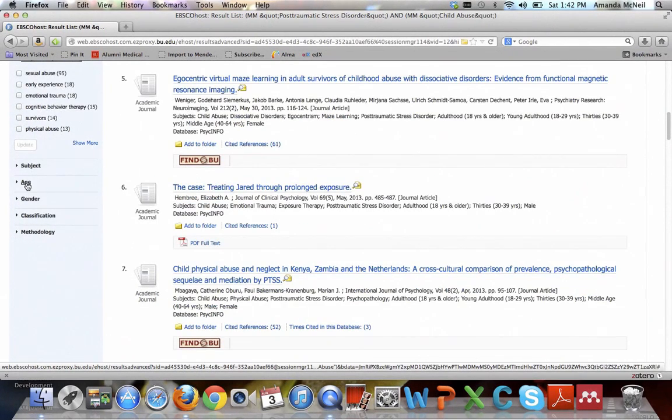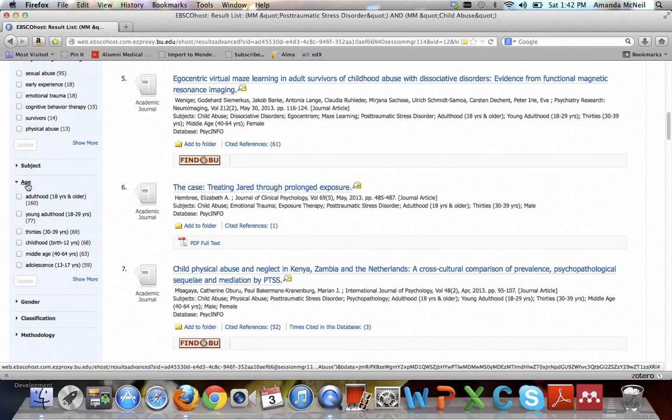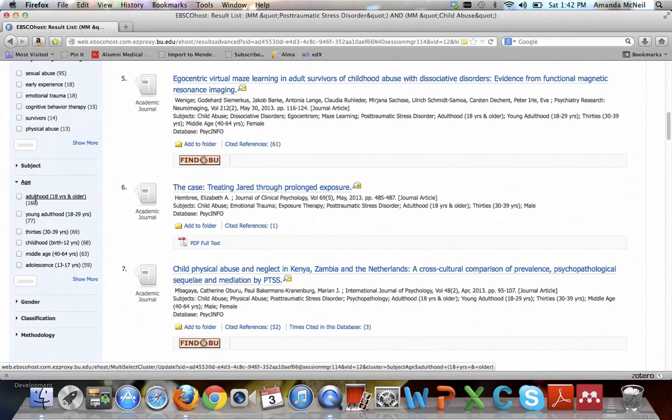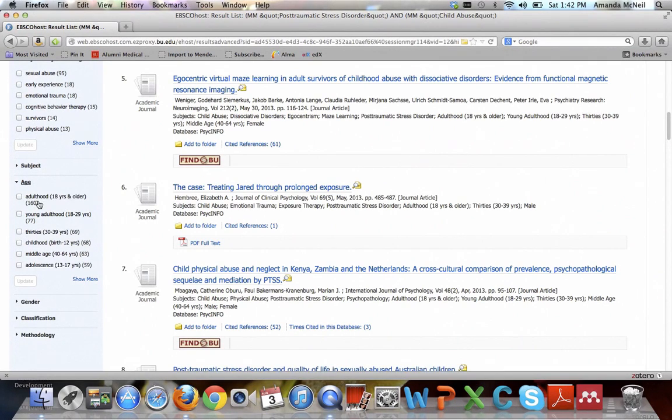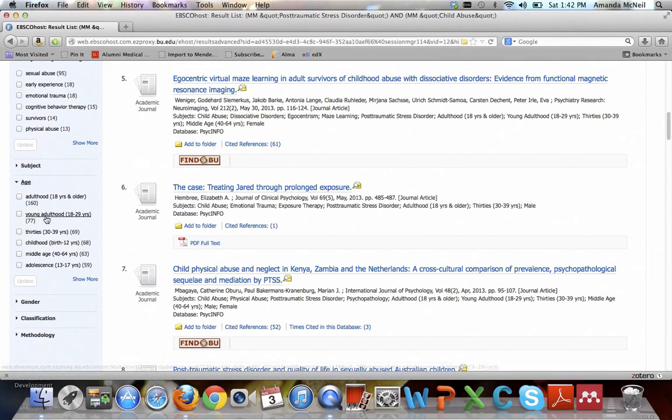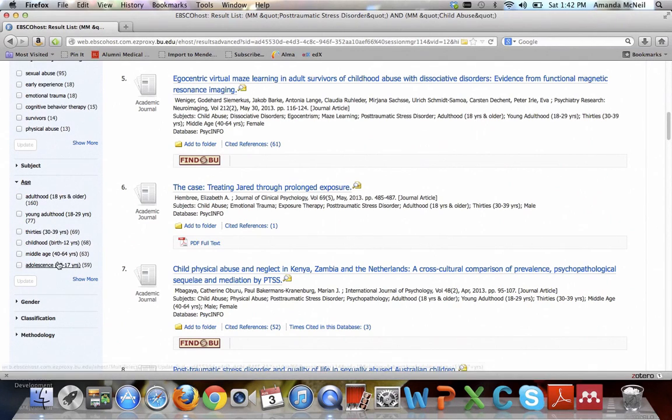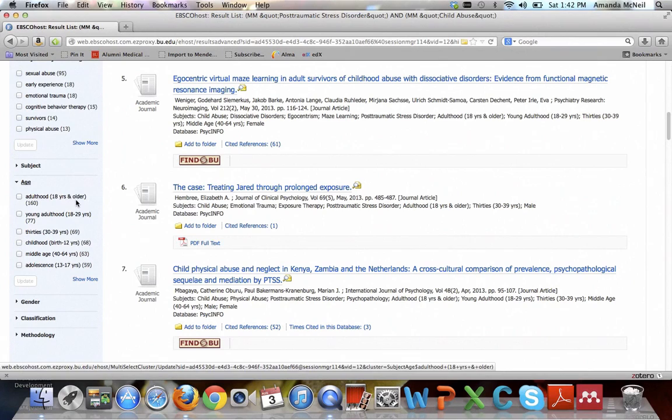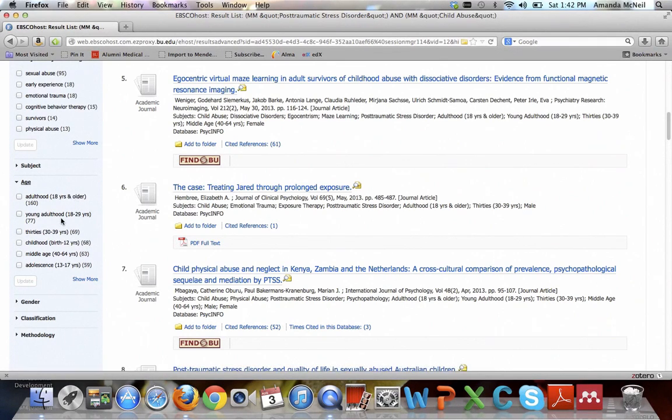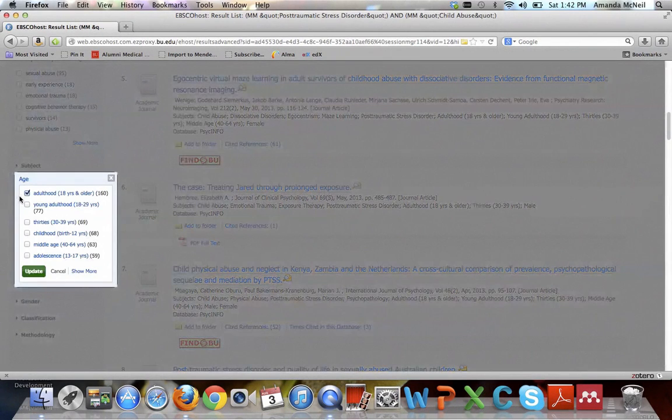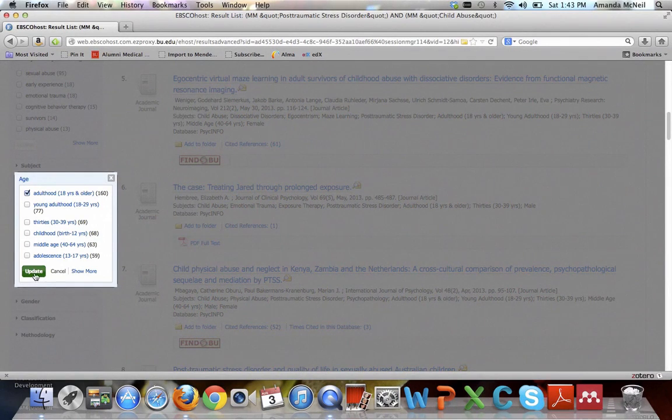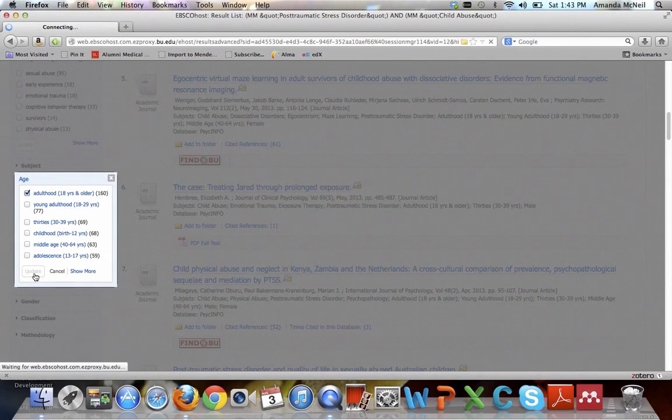Age is one that we want to turn on. This can get a little bit complicated because there are a lot of categories for age, it's not just child and adult. You can see there's adulthood, which is 18 years and older, young adulthood, etc. So you really want to read the definition next to it. What we want is adulthood, which is 18 years and older. You could maybe decide that you're only interested in young adults. But for right now, check the checkbox next to adulthood and select update.